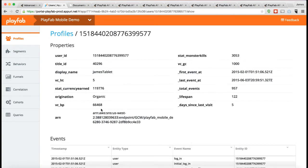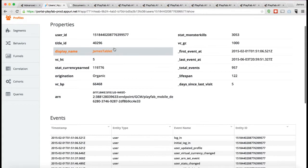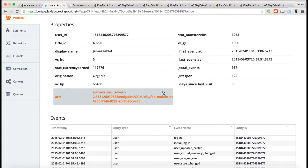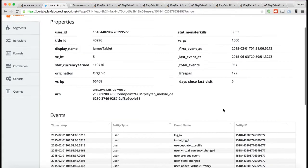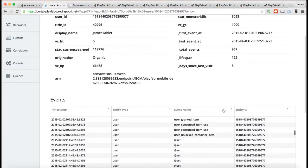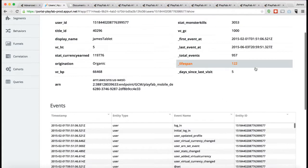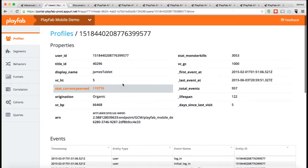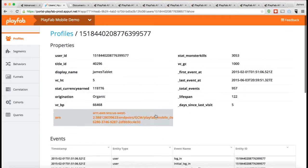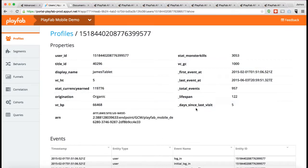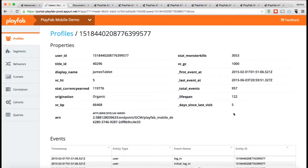What I'm looking at right now is this particular player's, this is that same James Tablet player we saw earlier. I'm looking at this player's profile here in the analytics system. What I'm seeing is there's a whole bunch of properties for this player. Some of these properties, like days since last visit, are generated dynamically.